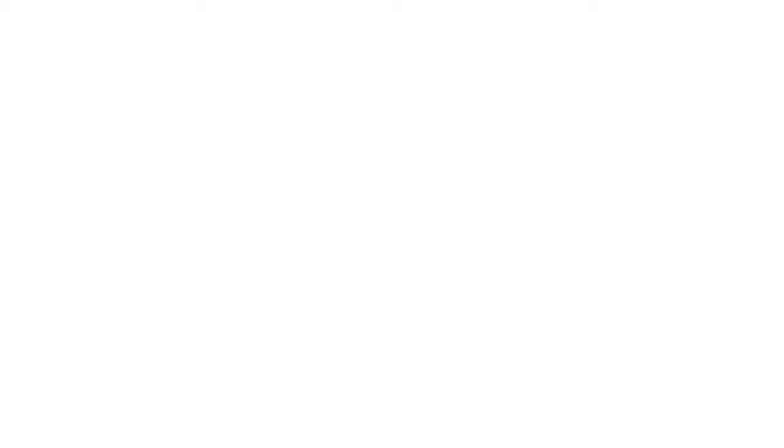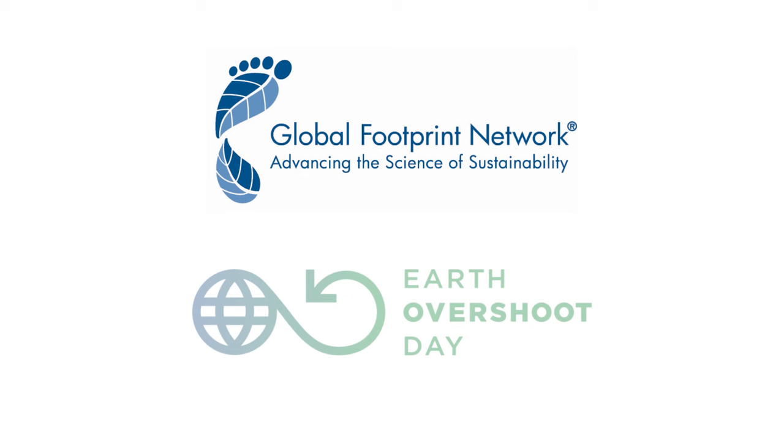This video was created in collaboration with Global Footprint Network, an international think tank that coordinates research, develops methodological standards, and provides decision makers with tools to help the human economy operate within Earth's ecological limits.